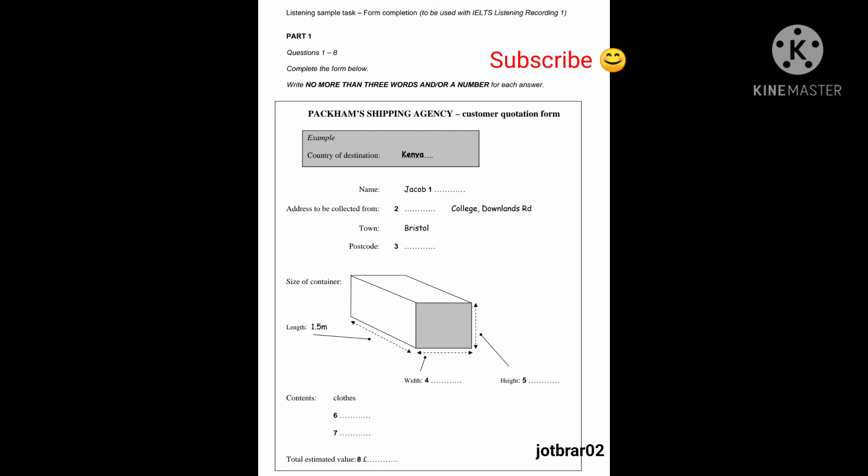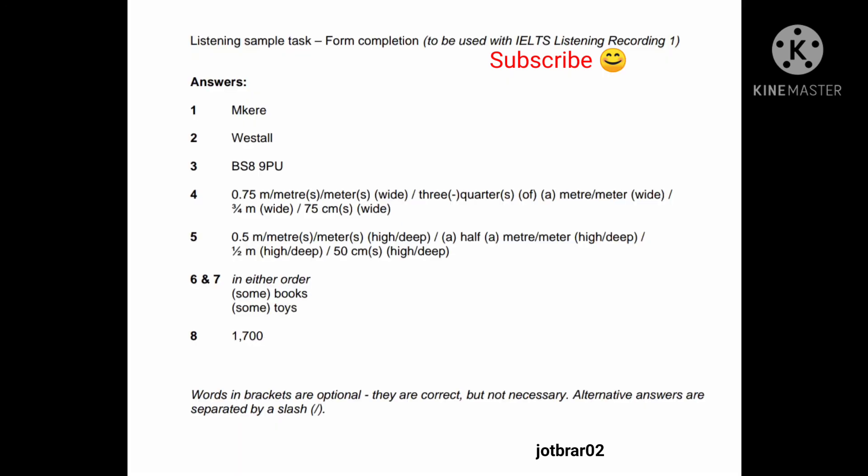And what is the total value, do you think, of the contents? Well, the main costs are the clothes and the books. They'll be about £1,500. But then the toys are about another £200. So, I'd put down £1,700. OK. Thank you.